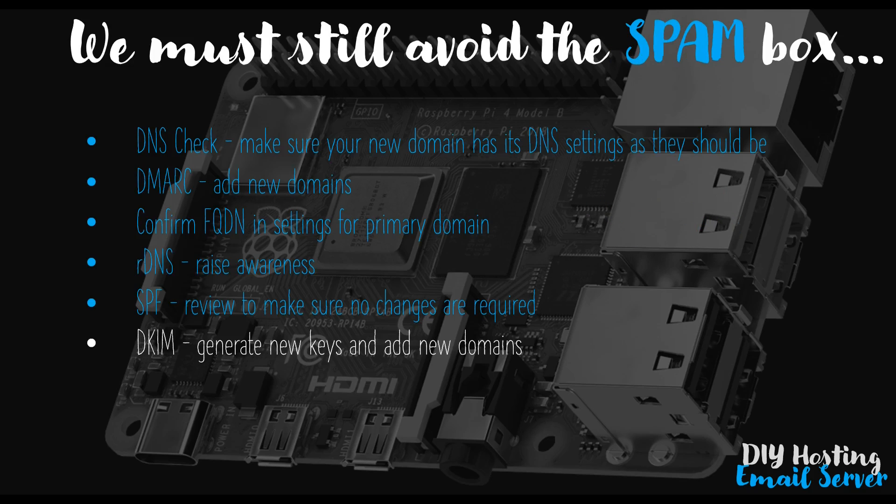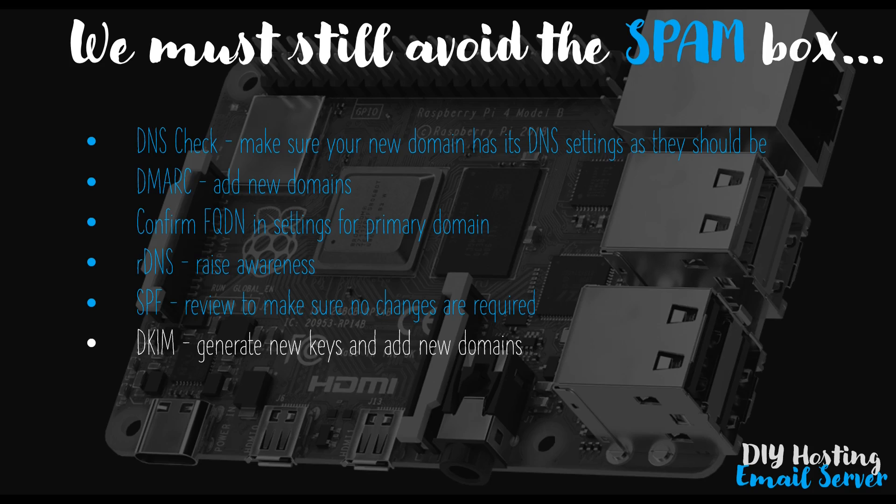Right, so the process of going back over our setup is split into two shorter parts rather than having one very long video. We'll first check the DNS settings are correct for our new additional domain to hopefully remove any ambiguity, confusion or concern you may have about the correct DNS settings you need for each new domain.